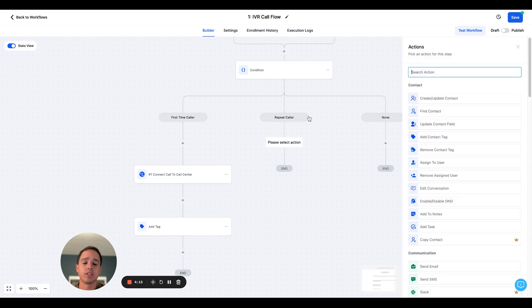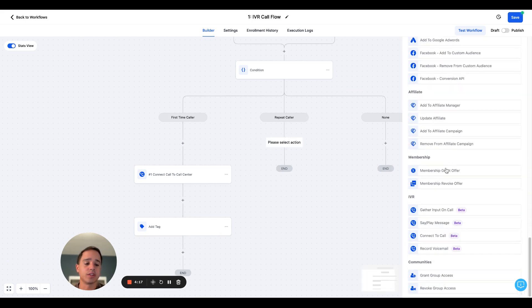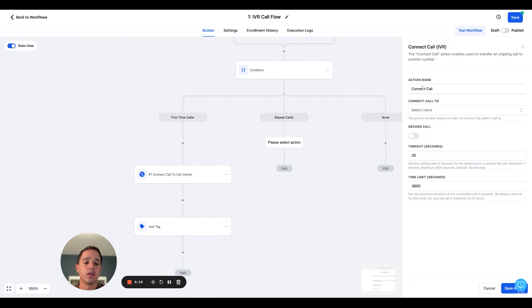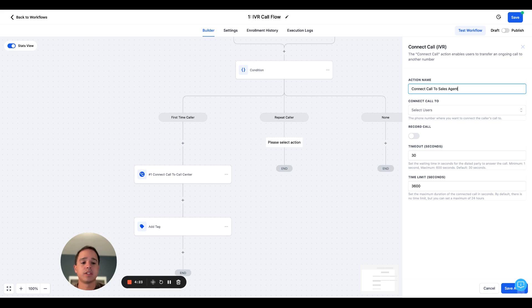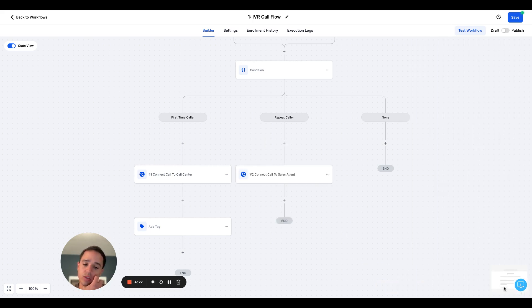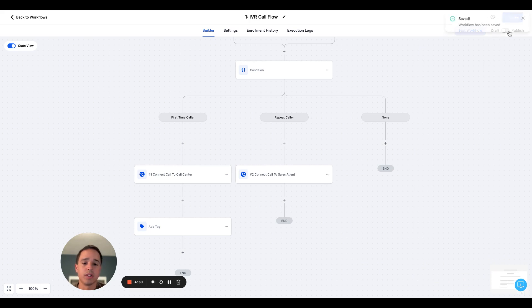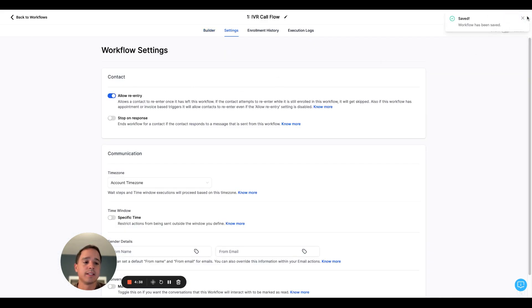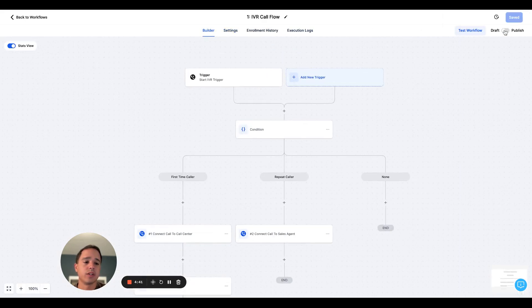So let's go ahead and configure the repeat caller section. Let's go down to connect to call. Let's connect call to sales agents, which in this case, I'll just make myself. Record the call, click save, and we will keep it simple here. Now, one thing you do want to do is go into settings and allow re-entry here so that it applies to every caller. And let's go ahead and publish this.